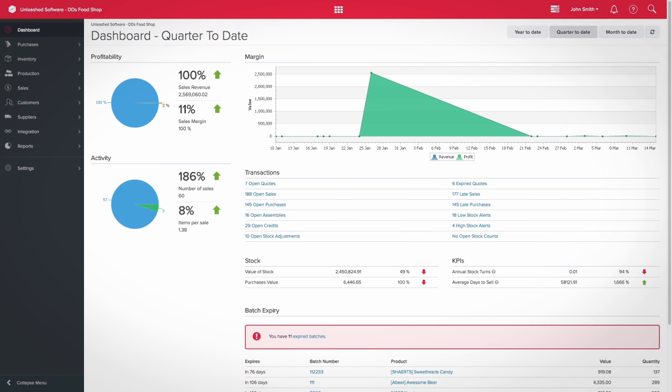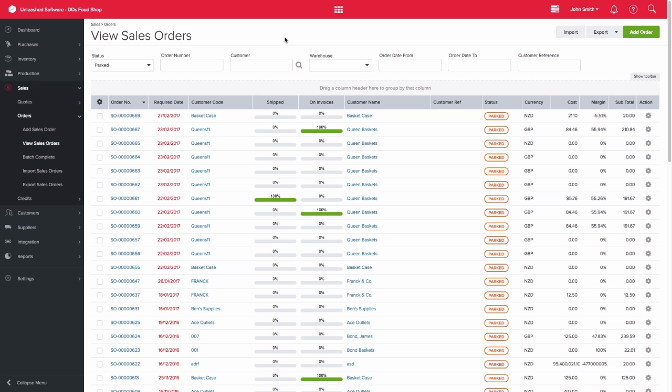The batch complete functionality enables you to complete parked orders in bulk. It is intended mainly for those with e-commerce stores or those with large amounts of orders. You are able to batch complete your sales orders on the view sales order screen.